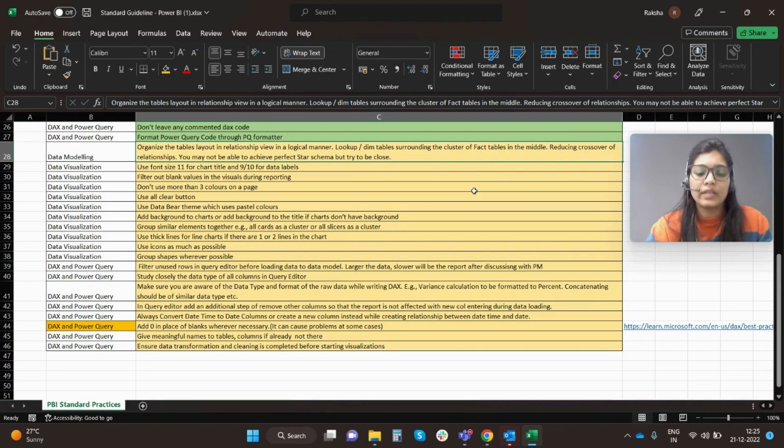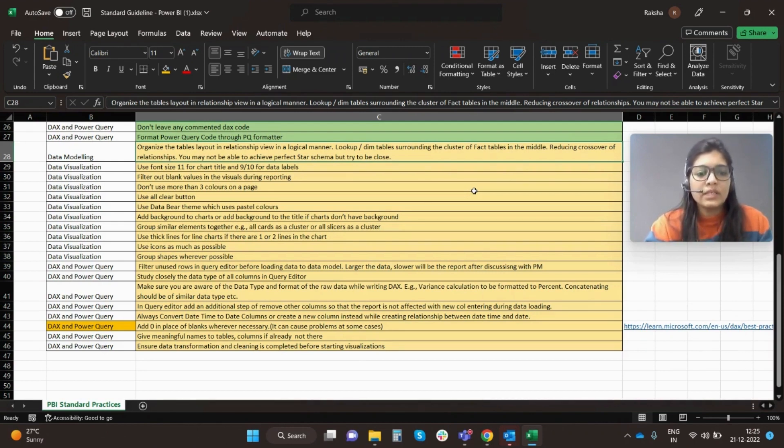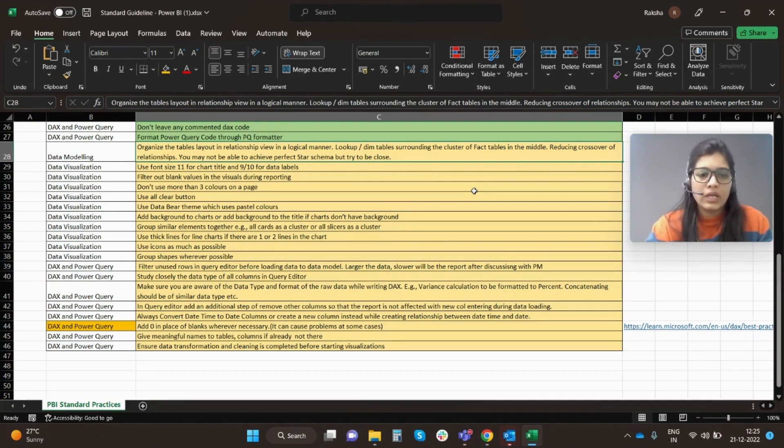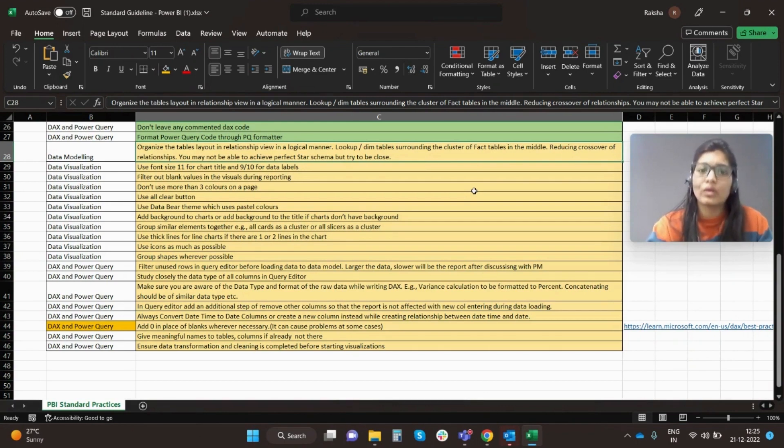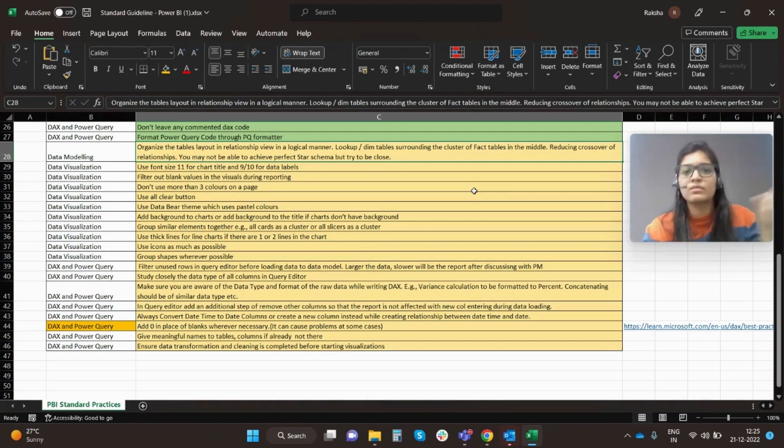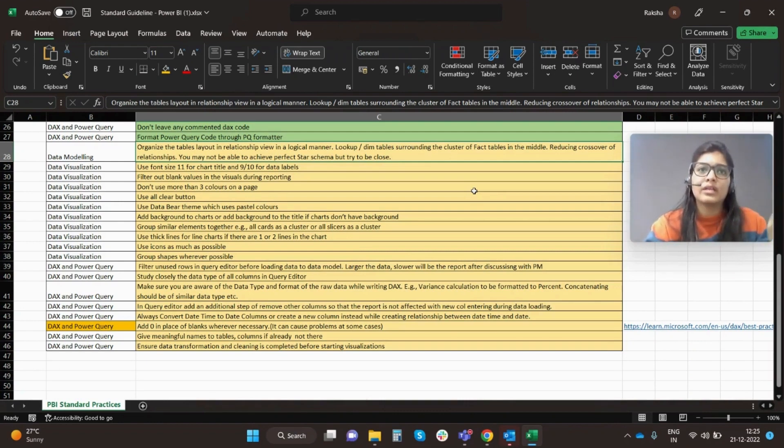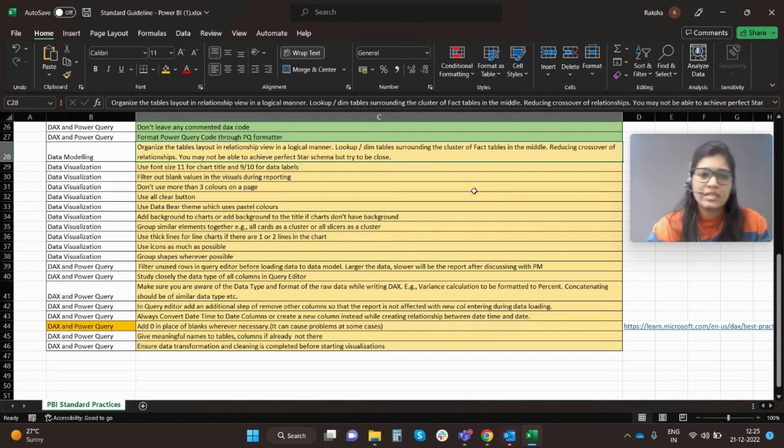Next, group similar elements together, example all cards as a cluster or all slicers as a cluster. This will add more clarity, more organization of the visual. For example, if you have slicers, make sure that you arrange them all together. It should not be like one slicer is at the left, one is at the right, or somewhere in the bottom. Try to organize them in similar patterns.